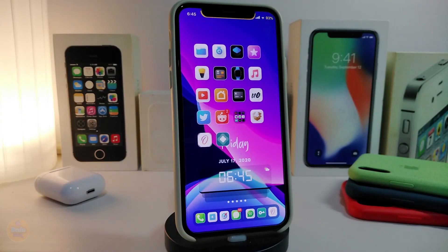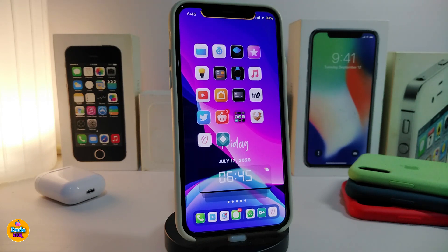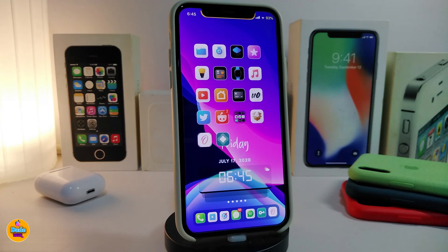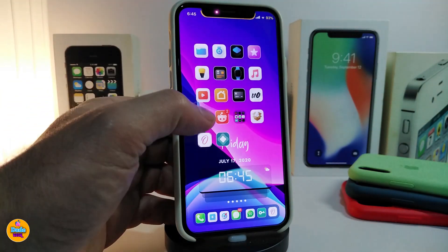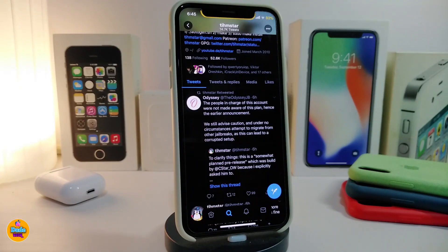Hey, what's up guys and welcome back to another video. In today's video, let me show you guys how you can install the new jailbreak — the Odyssey jailbreak — if you're already on iOS 13 up to 13.5. You want to know how to install Odyssey using the AltStore, so let me show you guys right now how that will work. Before that, let me share some information about Odyssey.